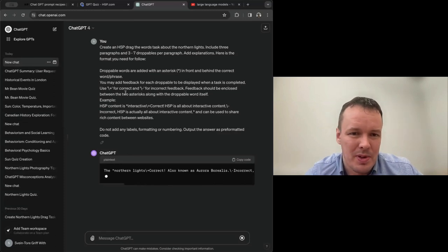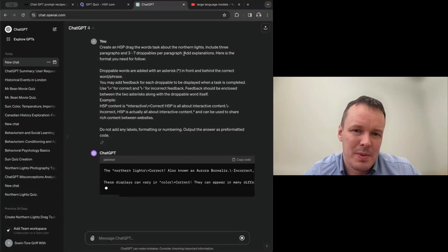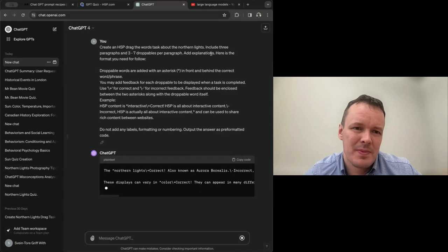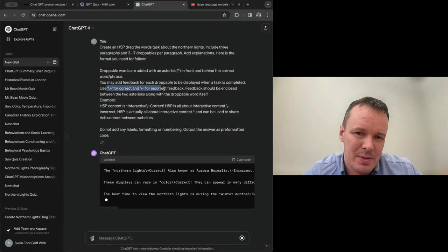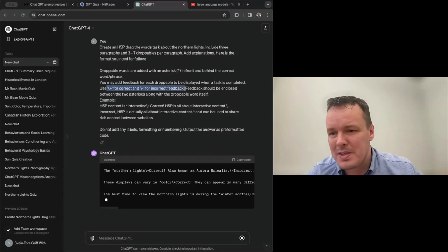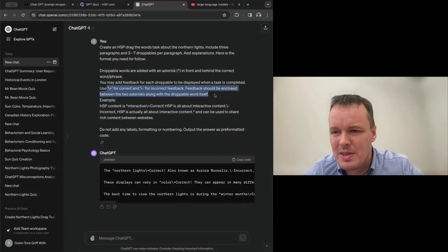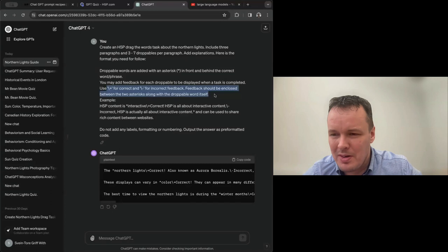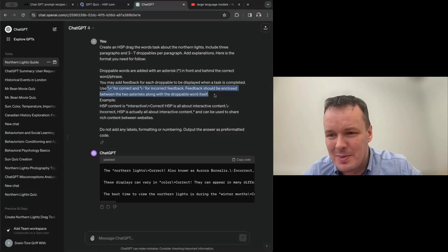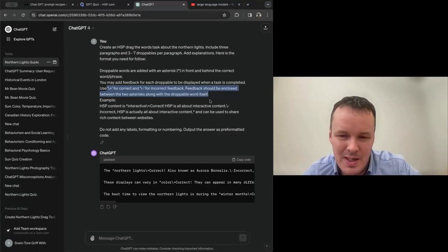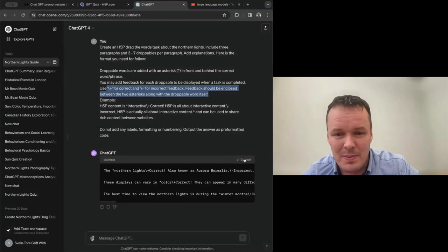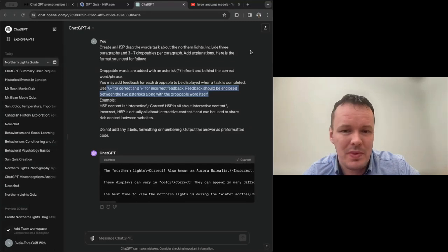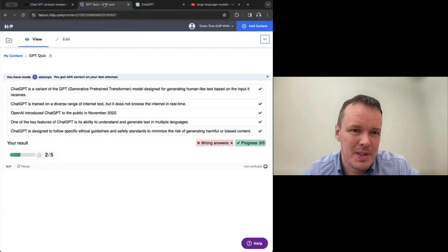And what you should note here is that we've asked it also to provide feedback. So here we say include three paragraphs and three to seven drop-ups per paragraph. Add explanations. Here's the format you need to follow. And here we tell ChatGPT how it is supposed to add feedback based on the user's answer. And that is important because often as authors, we know that adding feedback per alternative adds a lot of learning. But it's also time consuming, very time consuming. So we don't always have time for that.